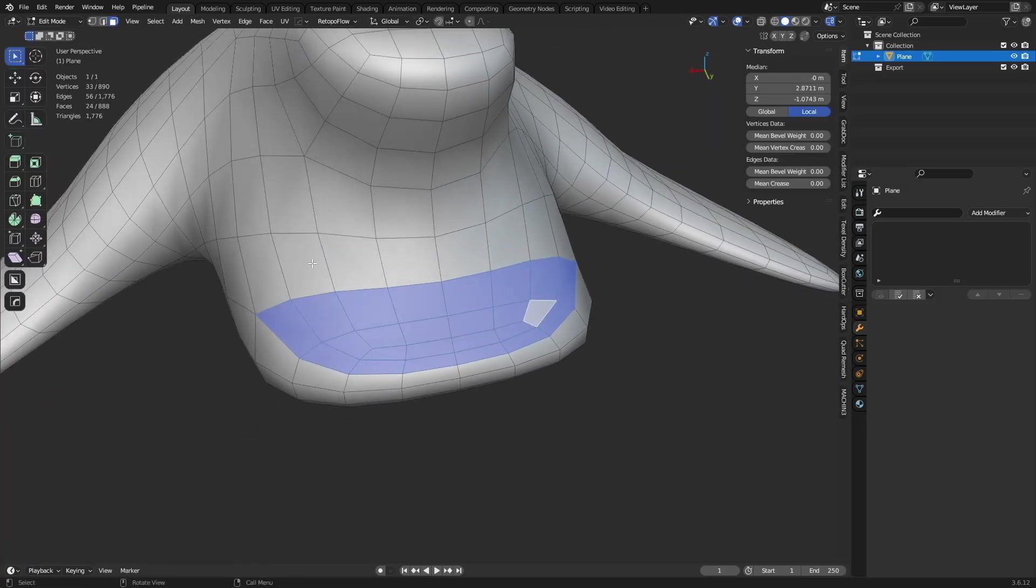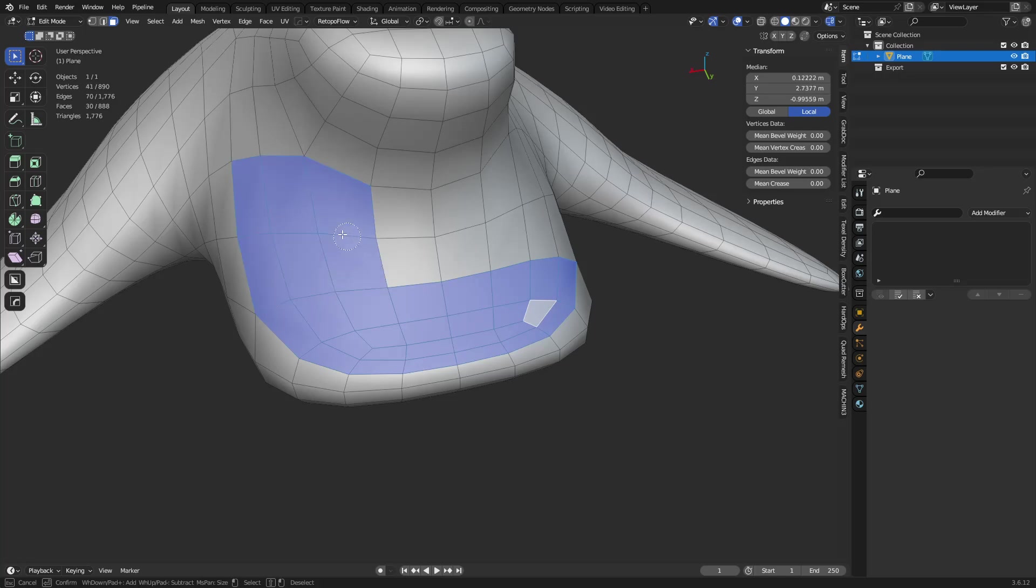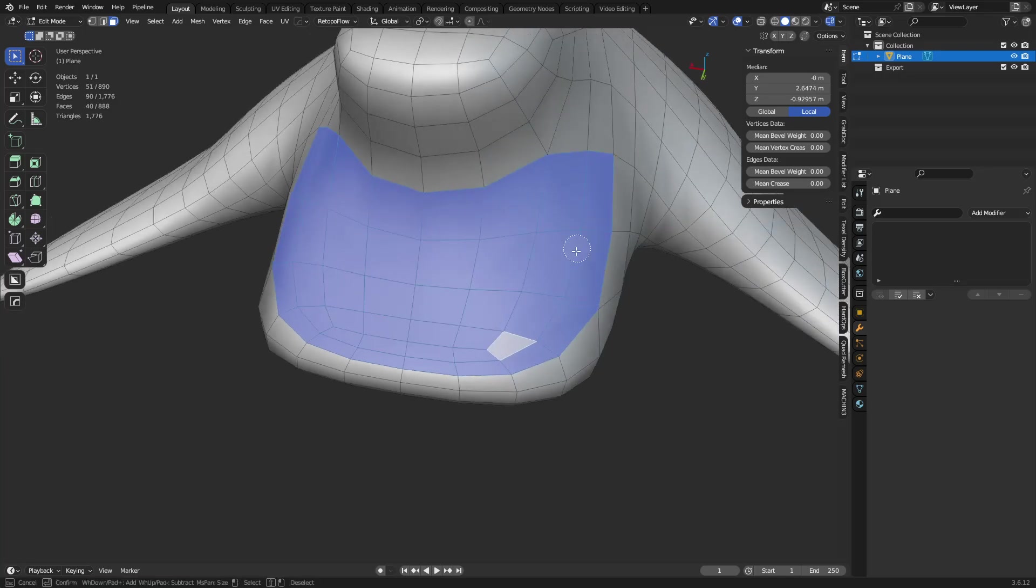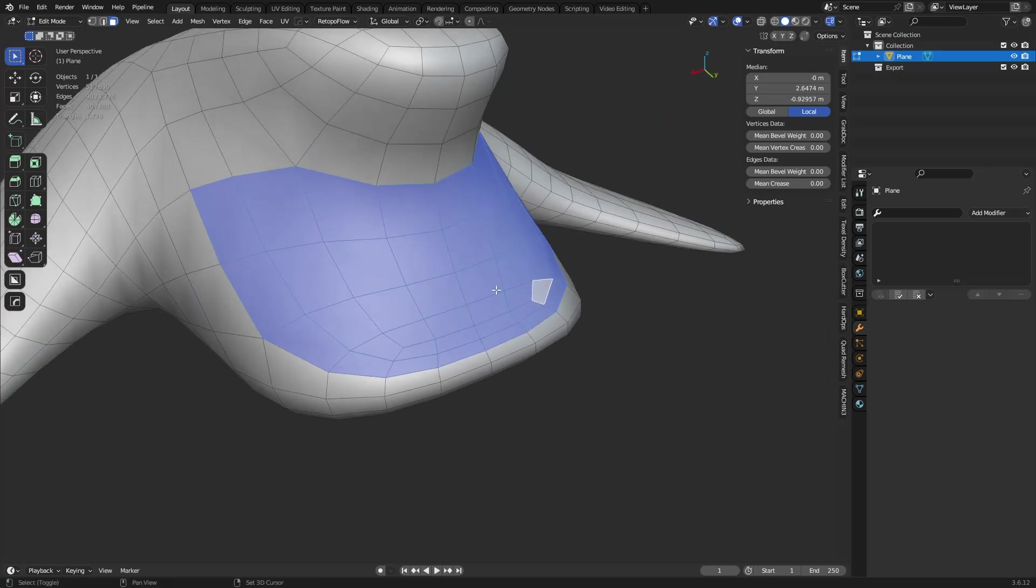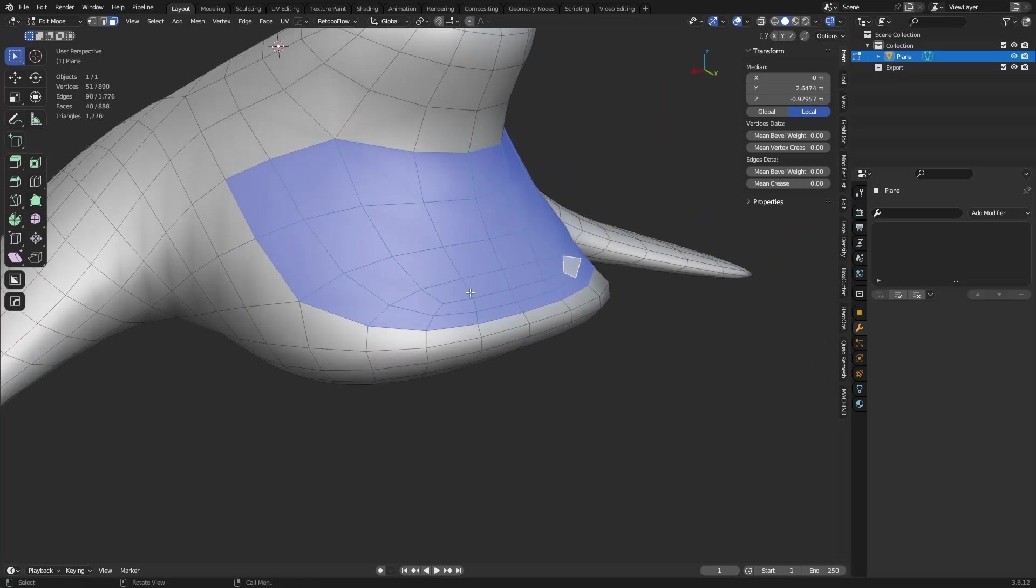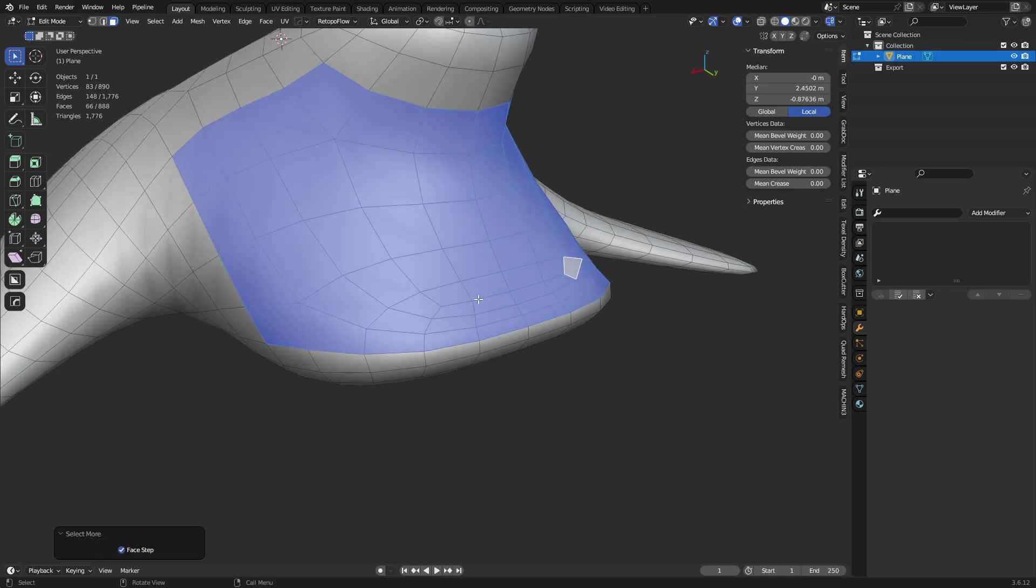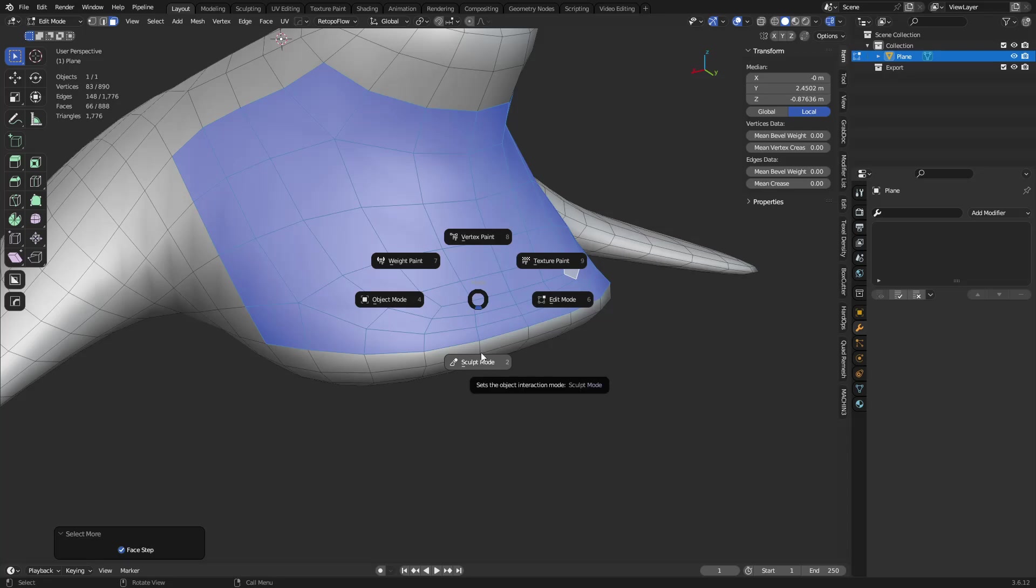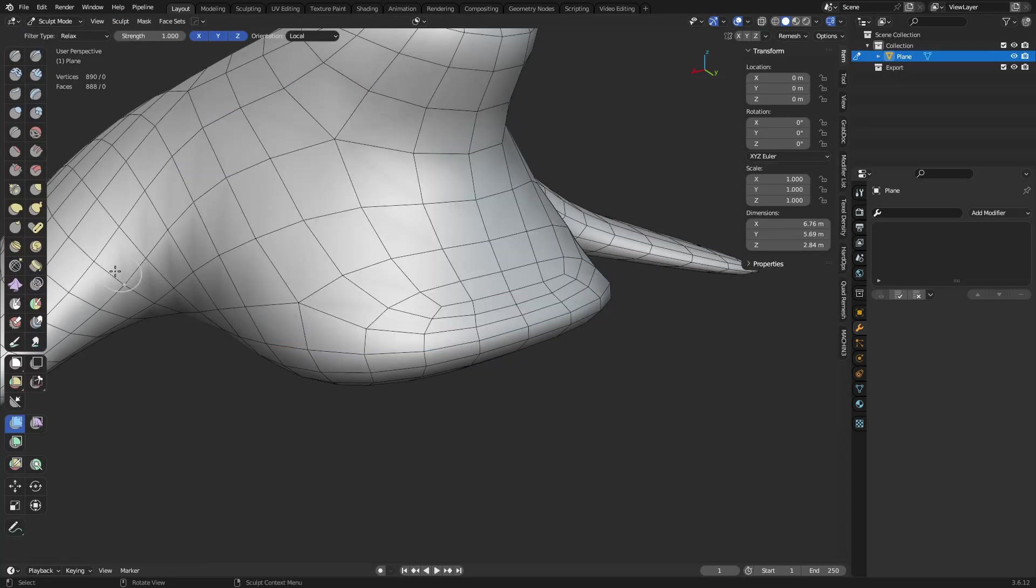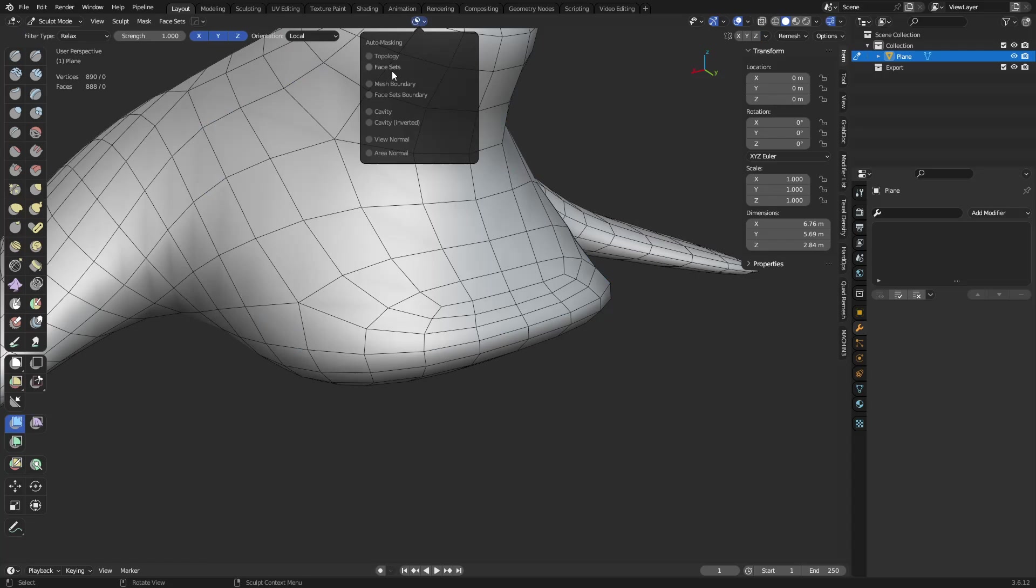So you go into Edit Mode, make a selection like so, maybe a little bit more. And then what you can do is you can go back to Sculpt Mode, so Control-Tab to Sculpt Mode, use mesh filter, set it to relax, and now you can use Face Sets and Face Set Boundaries as well.